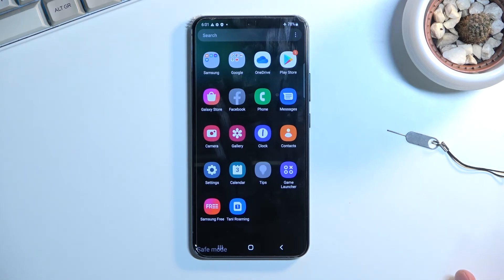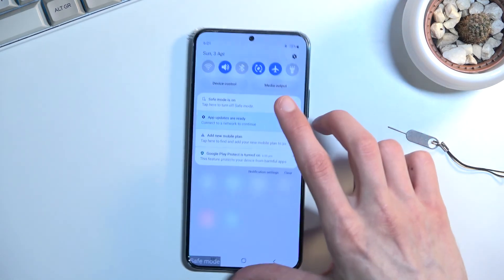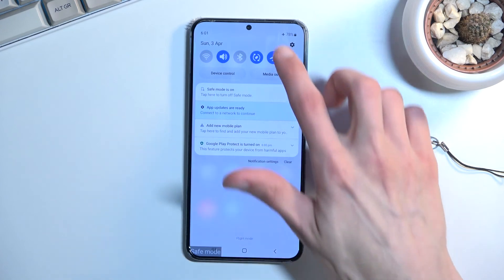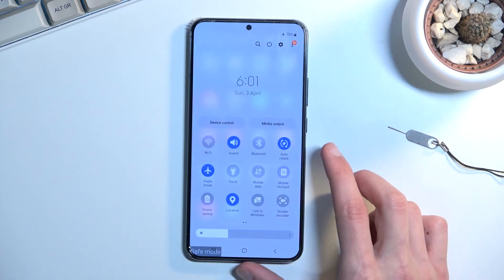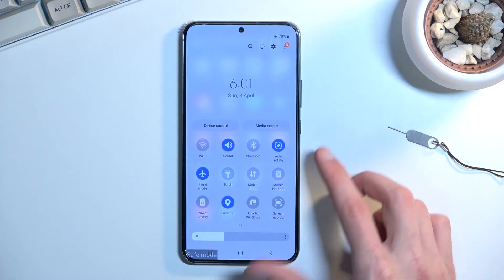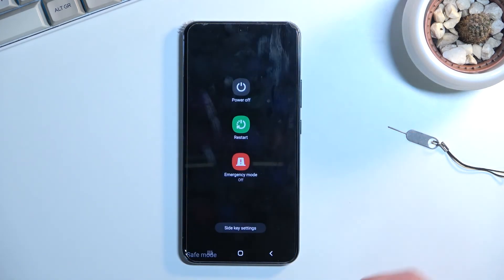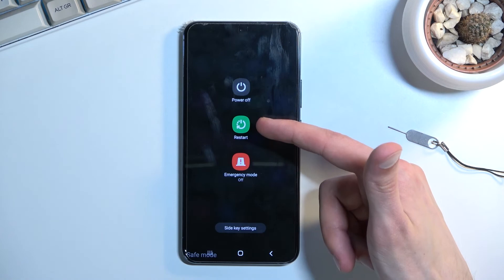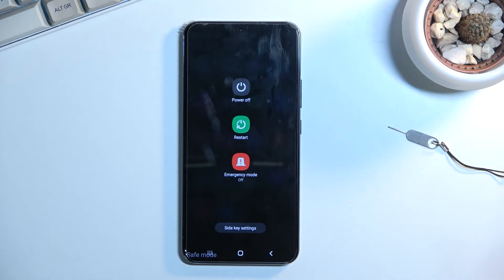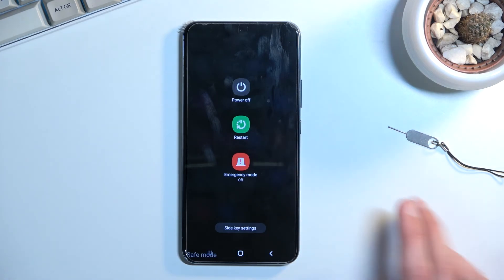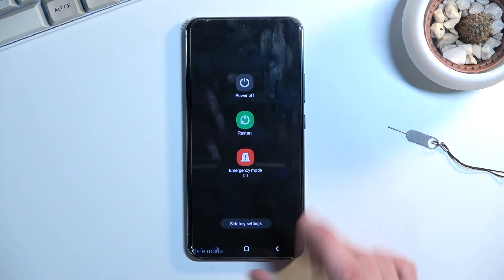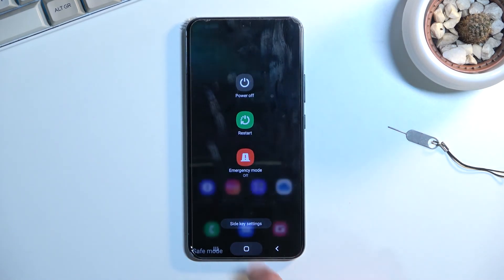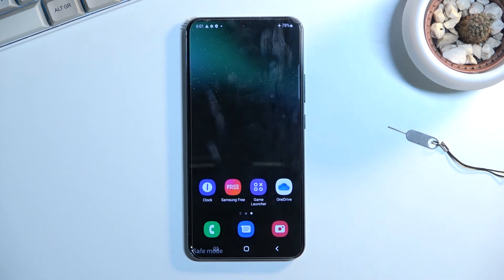Once you're done with this mode, you can leave it by pulling down your notifications again, and instead of holding something, you're just going to tap on restart. This will reboot the device and take you back to normal mode. If you found this helpful, don't forget to hit like, subscribe, and thanks for watching.